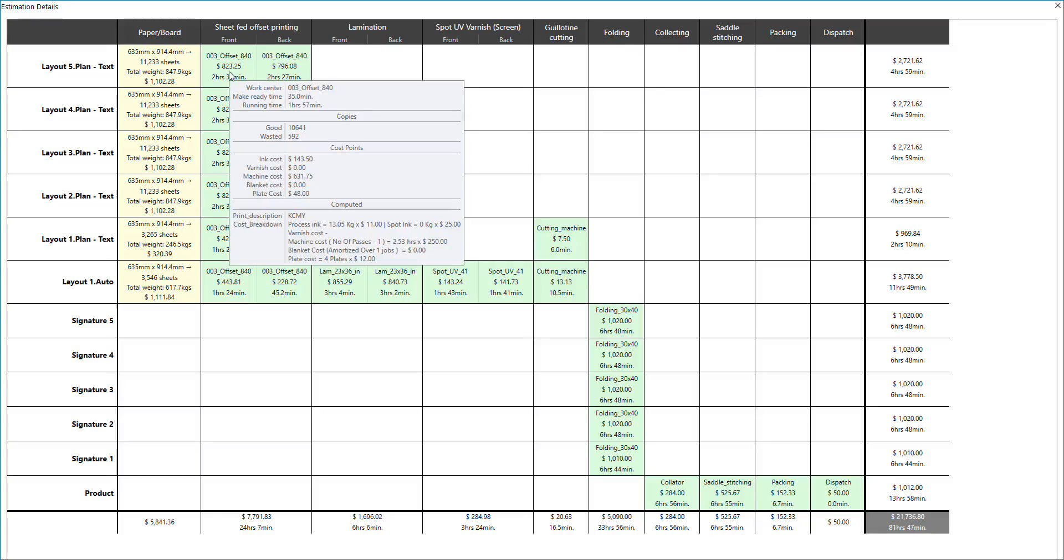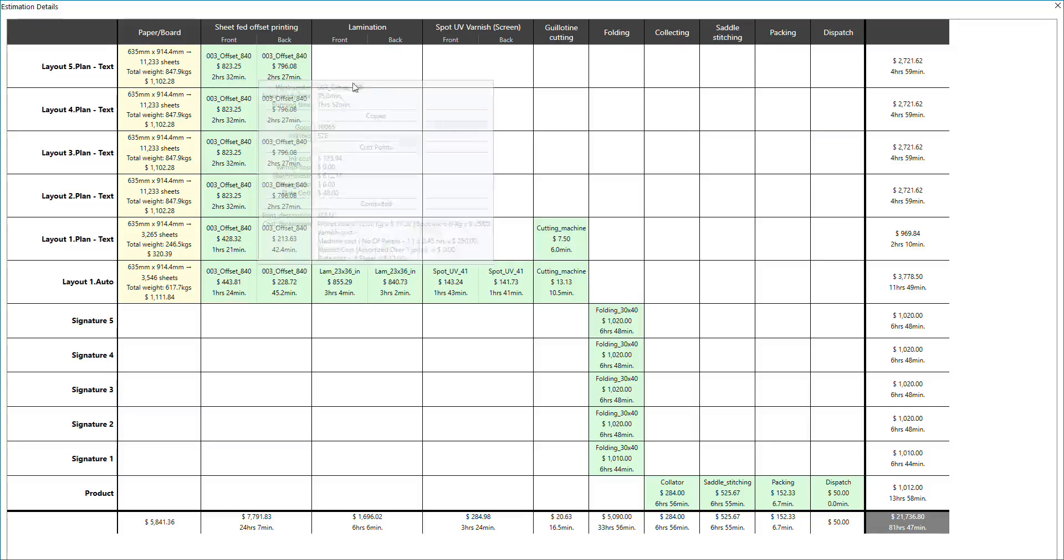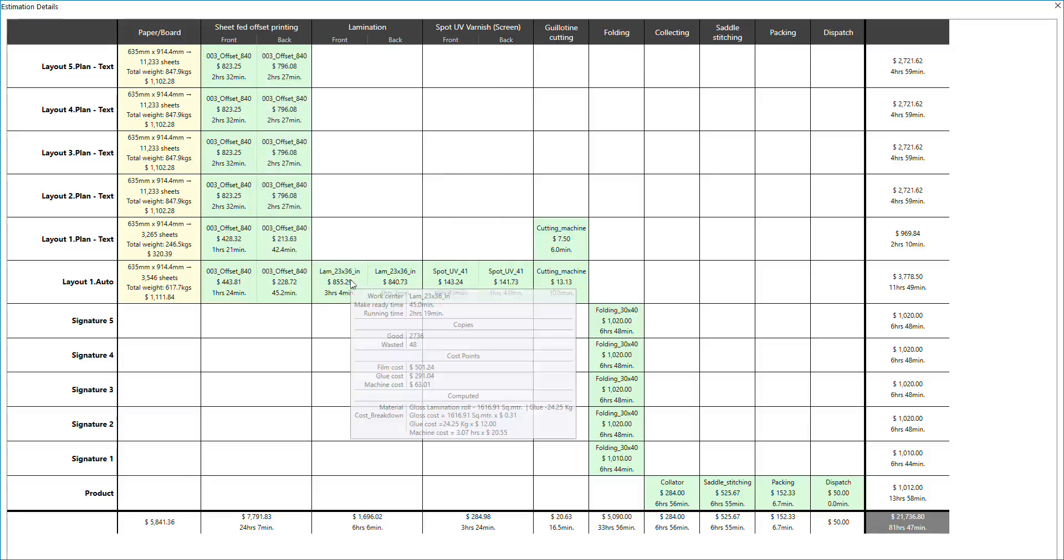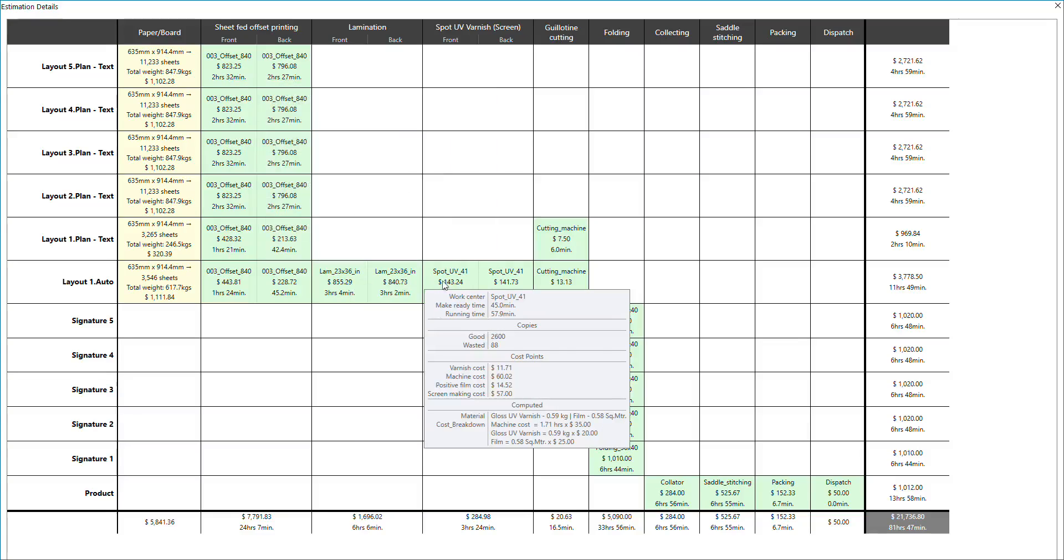The Estimation module automatically calculates operating times, wastage, and cost for each required operation.